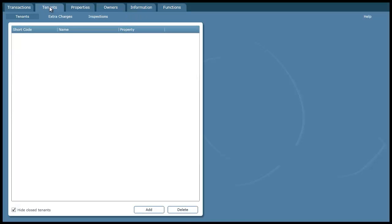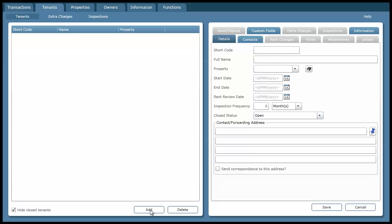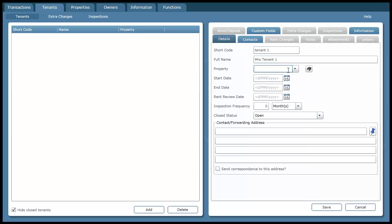So I'm going to go over to tenants and I'm going to press the add button. Again I need a code. And now we select the property that this person is occupying. And you can see it's selected property 1 which is the property I created just recently.